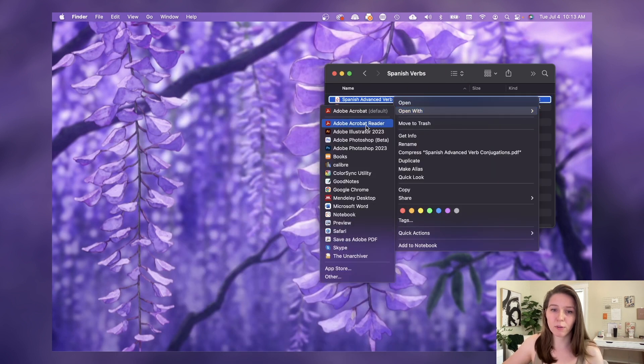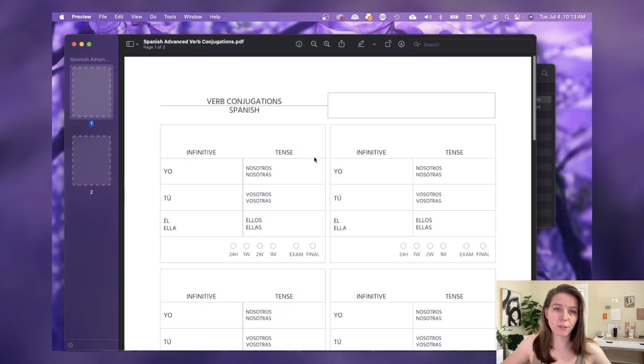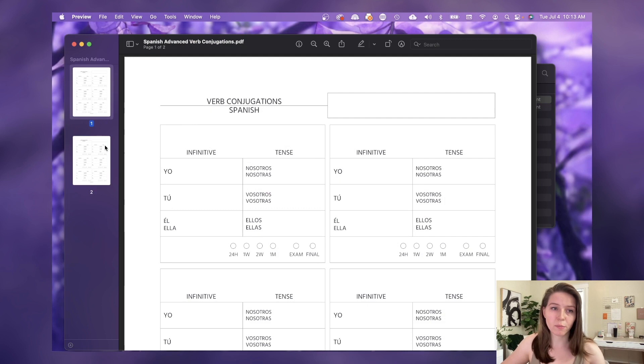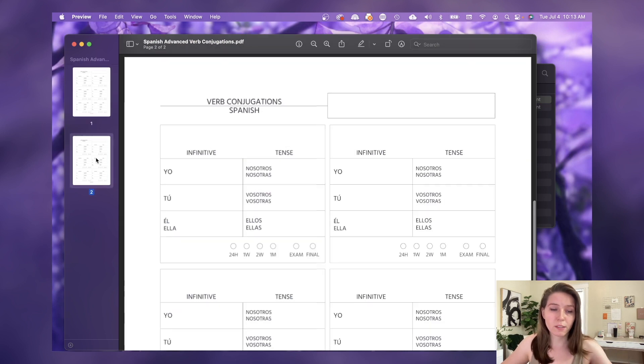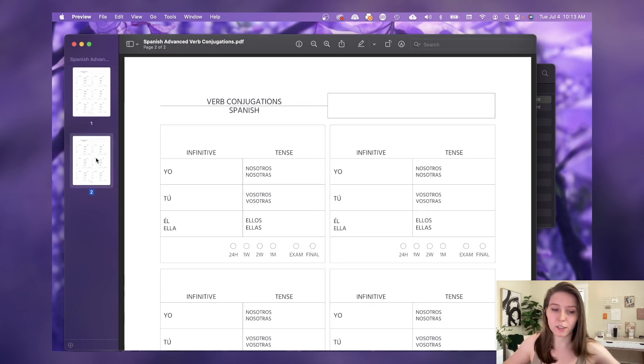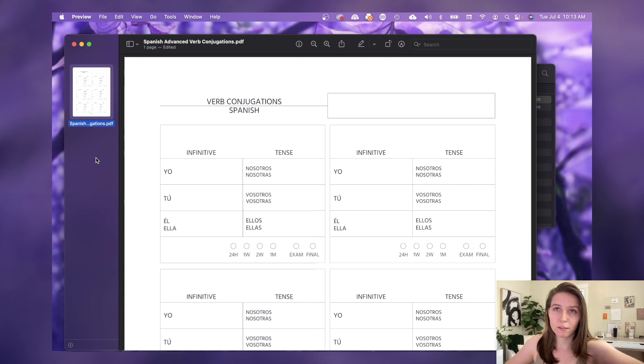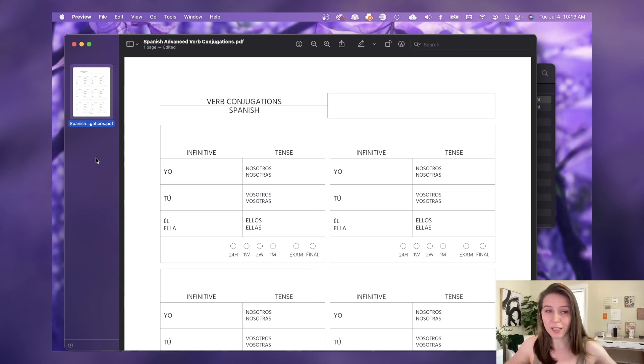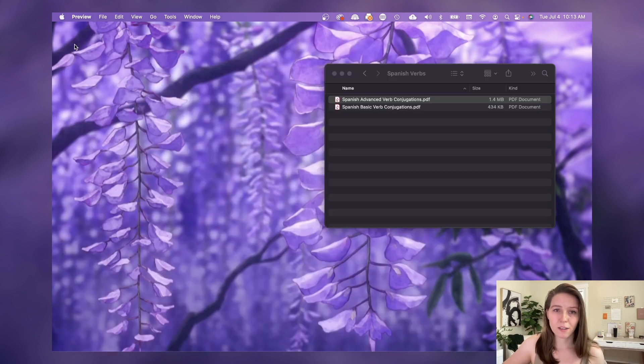In order to fix that, if you want to delete the other page, you just reopen it in Preview, select whichever thumbnail of the page it is that you want to delete, and click Delete or Backspace and then it's gone. You can close it, open it again, and see that it is just one page.